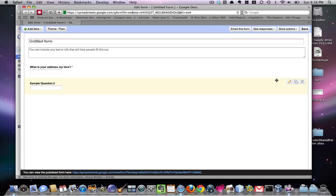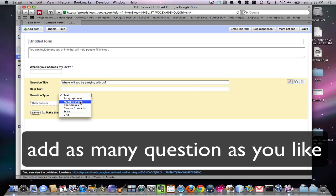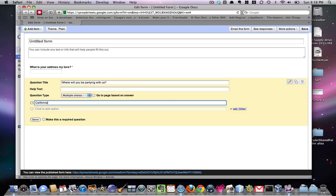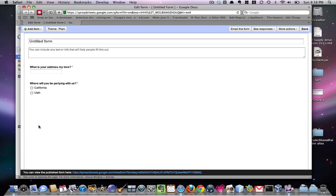Okay. Edit. Where will you be partying with us? For example, you can make this one multiple choice, and you can do option one, California. Option two, Utah. Make this a required question as well. Done.